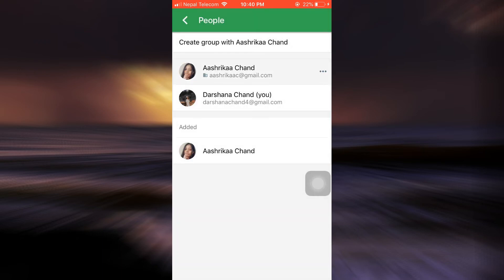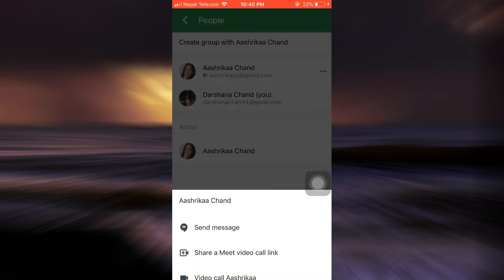So tap on the three horizontal dots again in the name of the person, and then here you can see an option that says Block User. So tap on Block User.